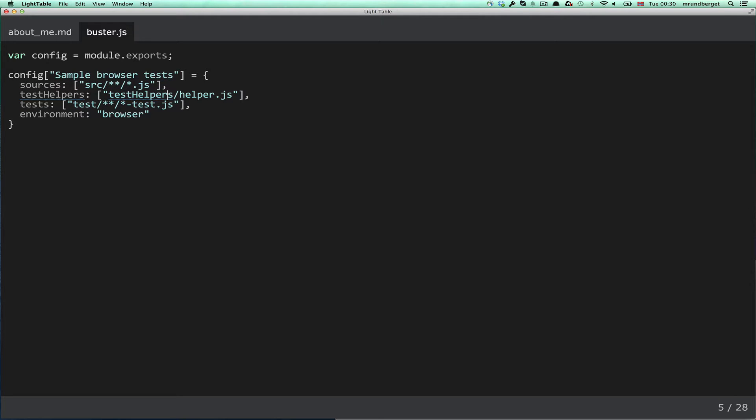Test helpers - helper functions, or assertions, or whatever you need for your tests. I've just used it for defining a couple of global variables.